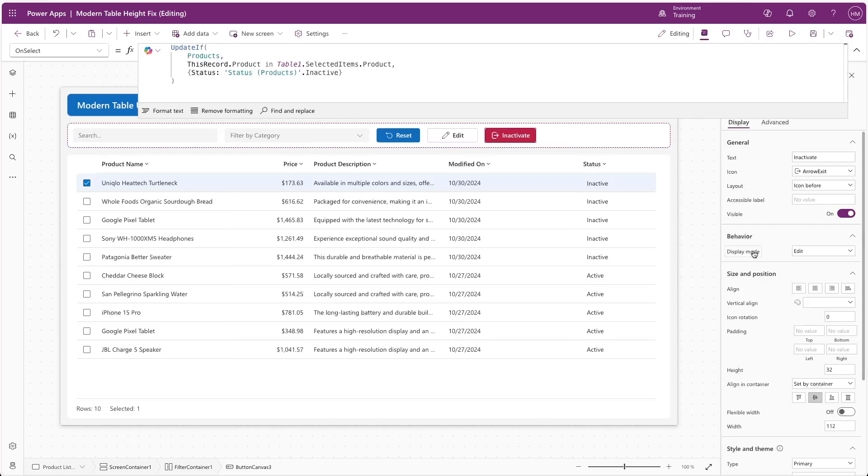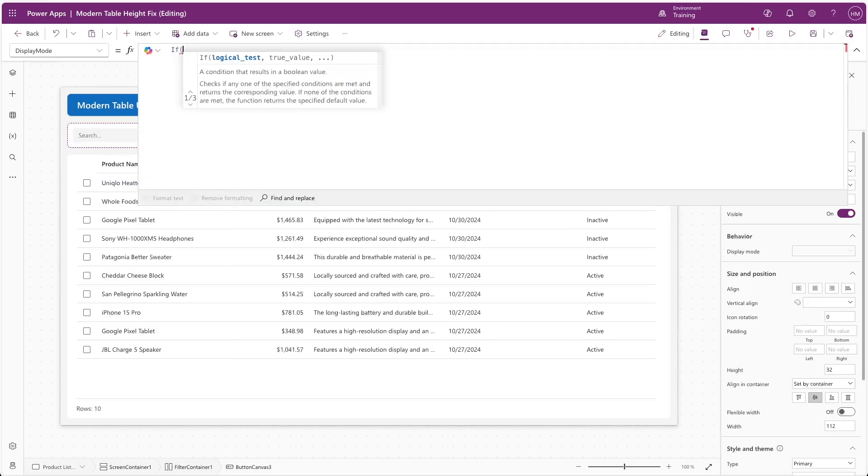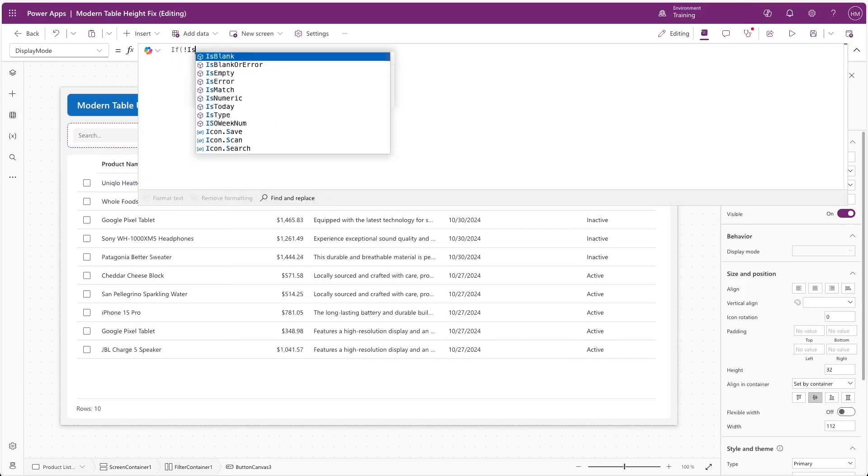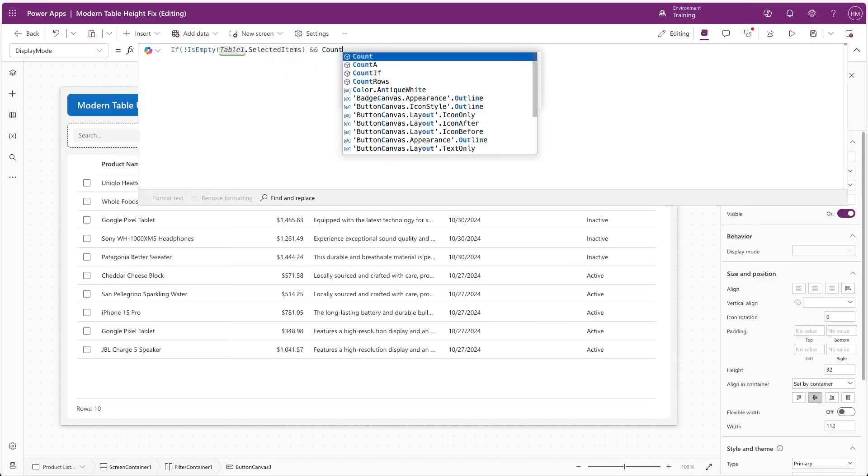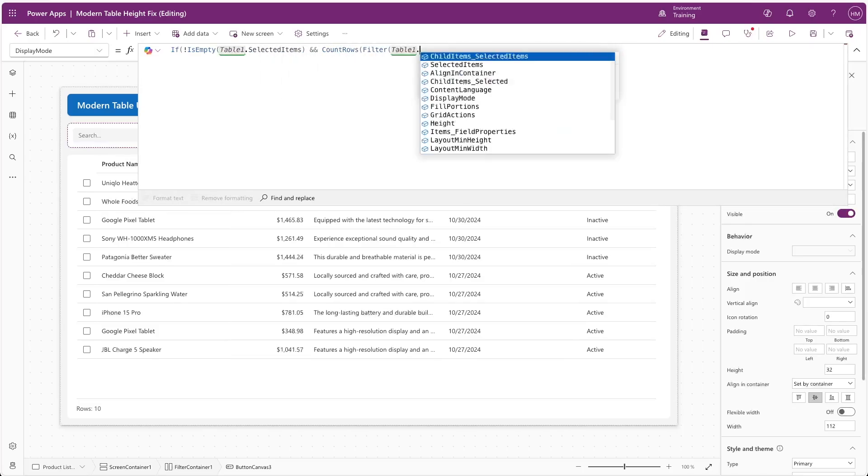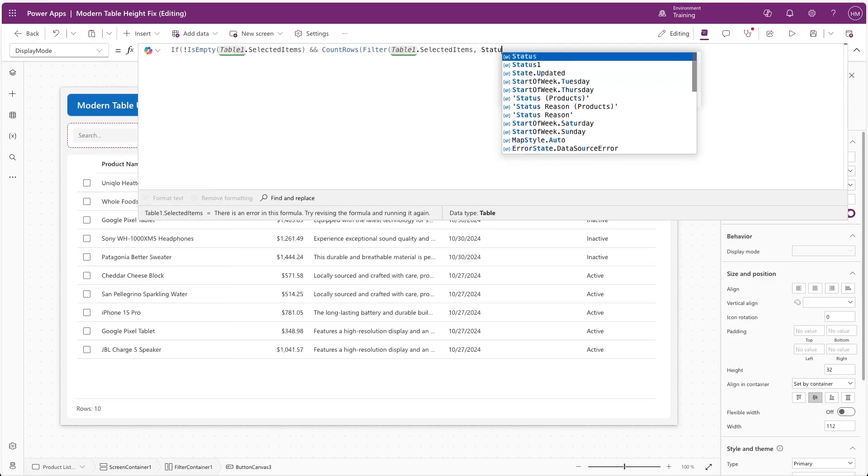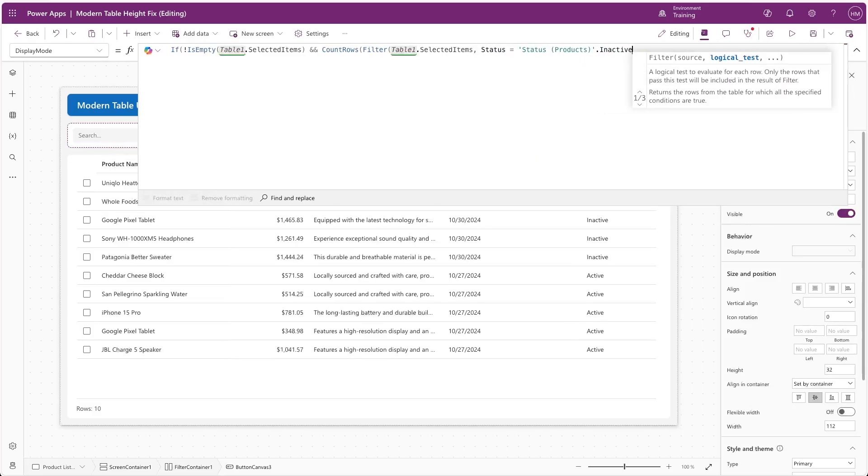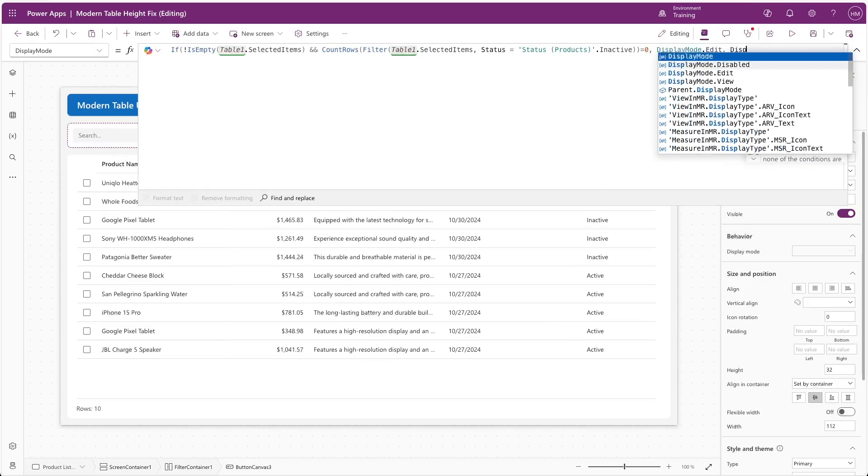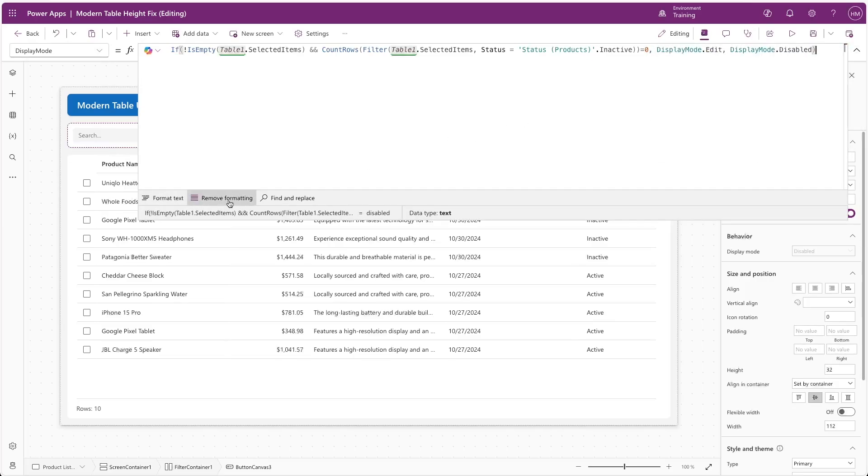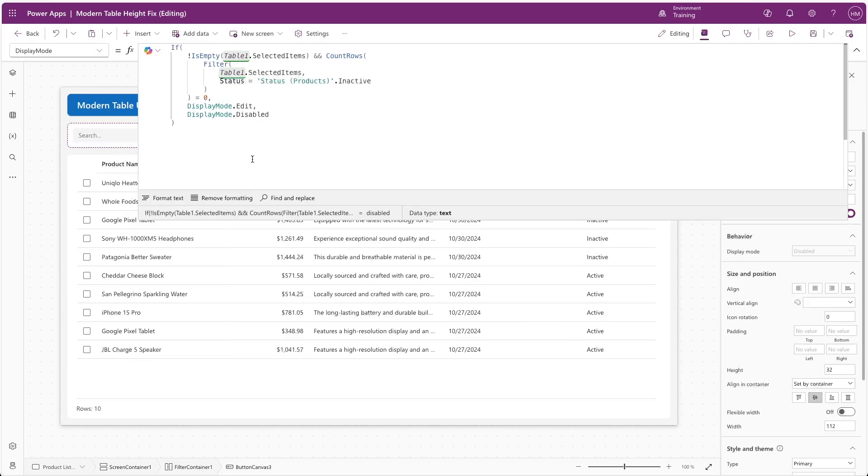In a production application, we may want to implement some safeguards to prevent users from clicking the button when we don't want them to. In this case, we wouldn't want the button to be selected unless there were actually items selected in the table, and we would want to make sure that all of the items that have been selected are in the active status. In other words, we wouldn't want to update inactive records if their status is already inactive. There are a number of ways that you could accomplish this, but we'll just use one example. We can select our button control's display mode property and use the following formula. If the selected items of the table is not empty, and the row count of the selected items with a status of Inactive is equal to zero, meaning that none of the selected items are inactive already, then we want the display mode of the button to be Edit, and otherwise it should be disabled.